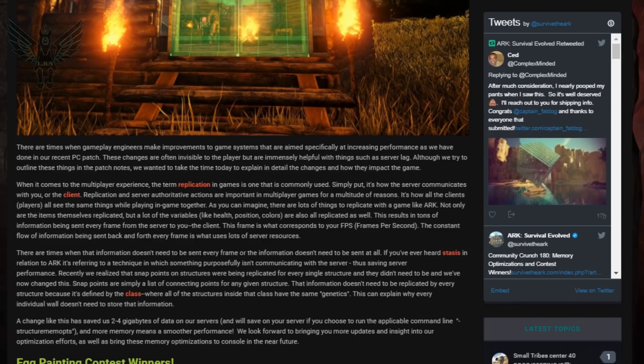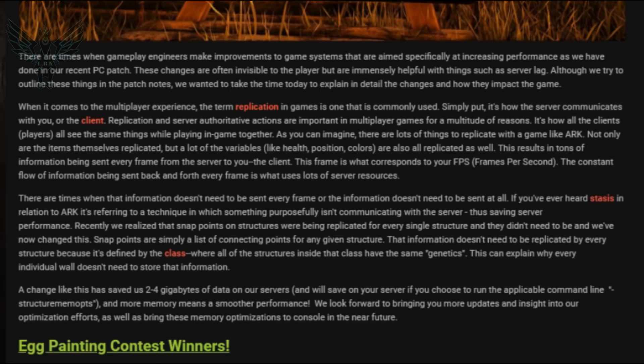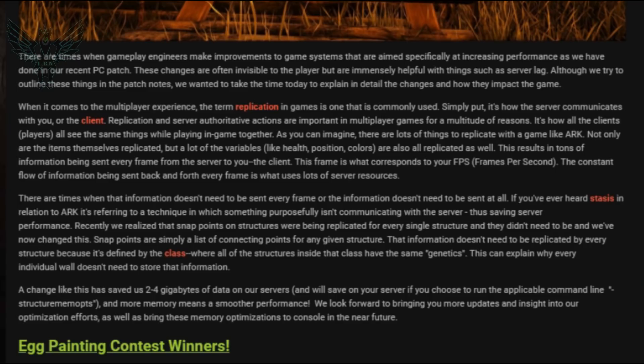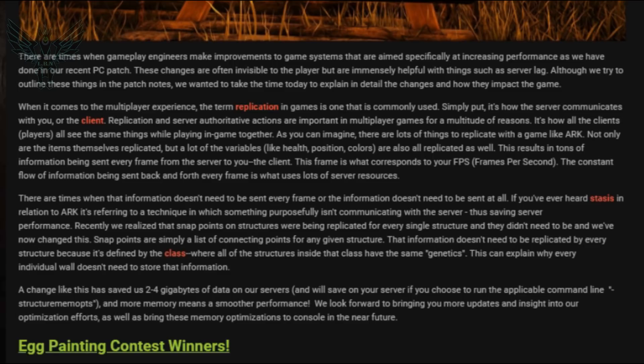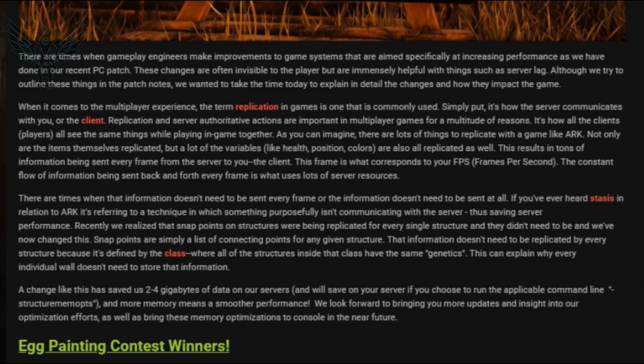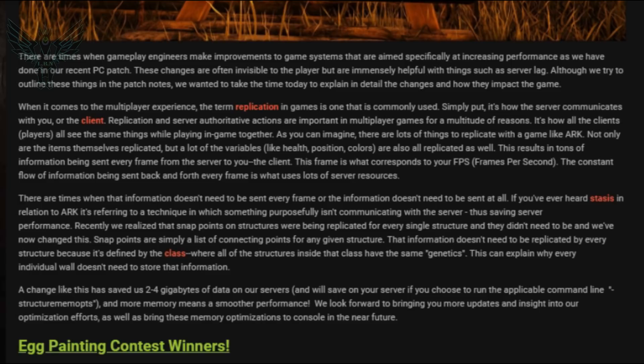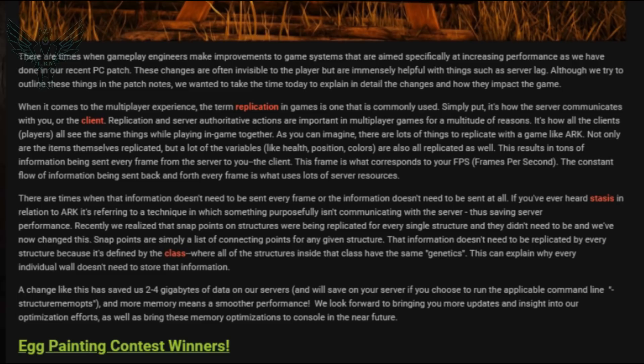They say here there are times when gameplay engineers make improvements to game systems that are aimed specifically at increasing performance as we have done in our recent PC patch. These changes are often invisible to the player but are immensely helpful with things such as the infamous server lag. Although we try to outline these things in patch notes, we wanted to take the time today to explain in detail the changes and how they impact the game. They go on to explain exactly how it works and what the outcome is, what is the result that they're trying to accomplish. They said here a change like this has saved us two to four gigabytes of data on our servers and more memory means a smoother performance. We look forward to bringing you more updates and insight into our optimization efforts as well as bring these memory optimizations to console in the near future.